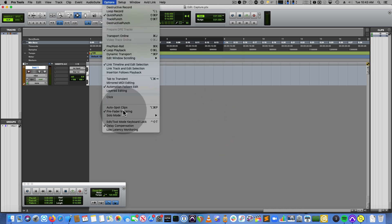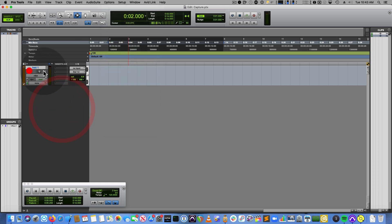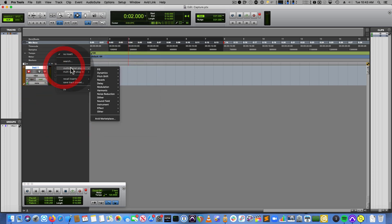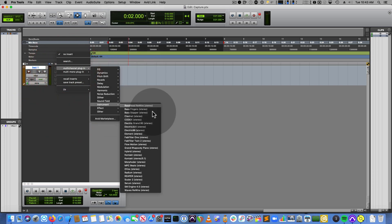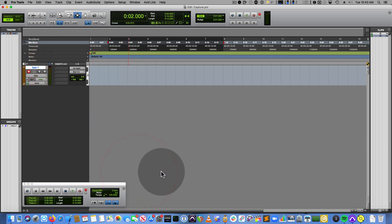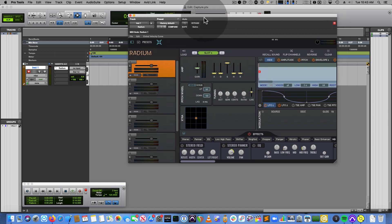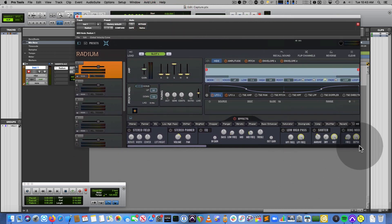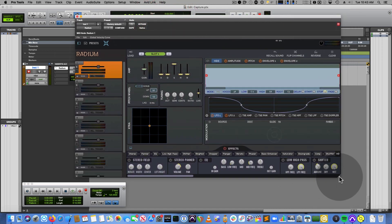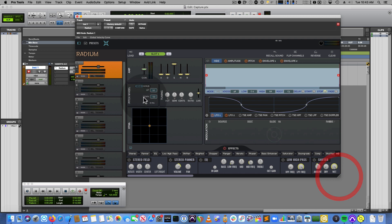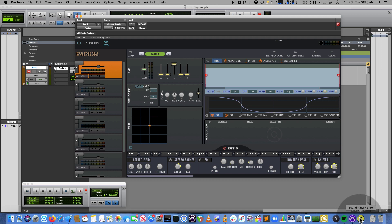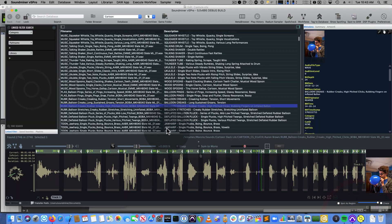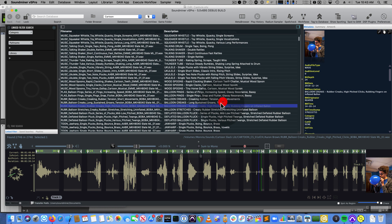And then under options, MIDI through, and then just record enable, instruments, call up Radium. So you can have multiple, because it's a plugin, an instrument plugin, you can have multiple Radiums instantiated in your DAW. And because of that, Soundminer isn't going to know how or what plugin you want to target.